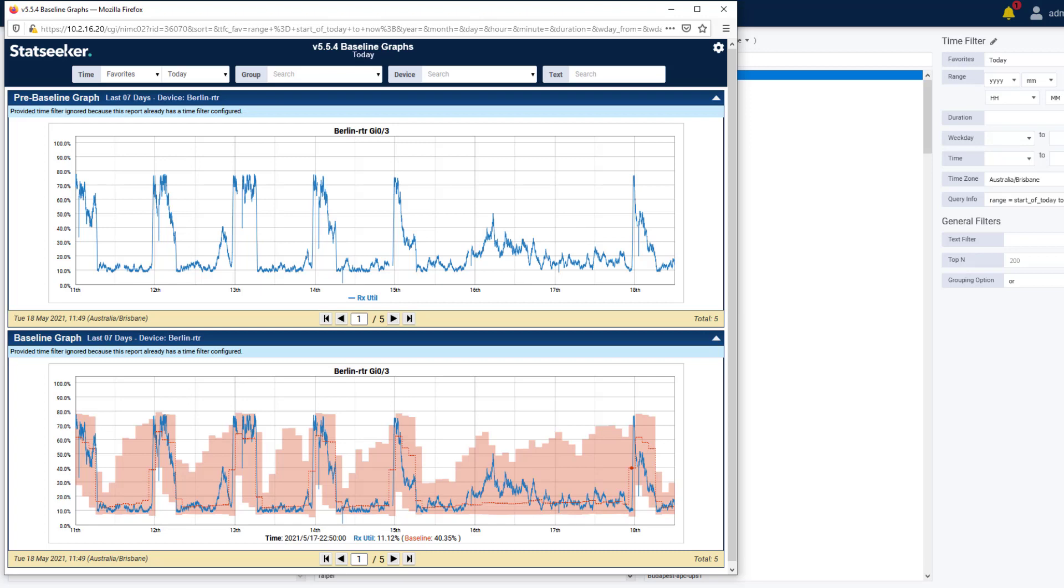By setting the baseline data range used in your forecast, the impact of those recent changes won't be diluted by the months worth of data preceding the change. This new baseline functionality is available in graphical and tabular reports, dashboards, and your threshold configurations.